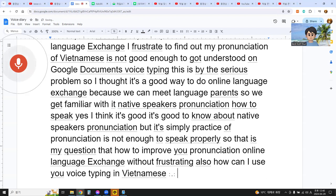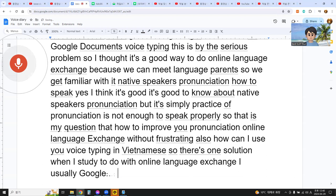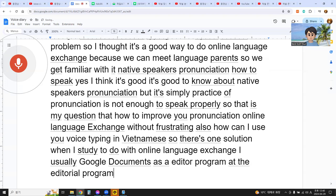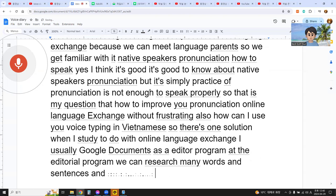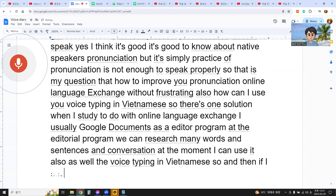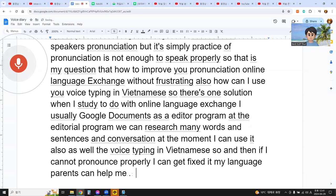There's one solution. When I study with online language exchanging, I use Google Docs as an editorial program. We can research many words, sentences, and conversation. At the moment, I can also use voice typing in Vietnamese. If I cannot pronounce properly, I can get fixed — my language partners can help me to pronounce better.